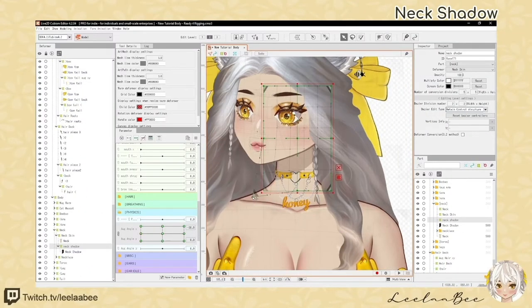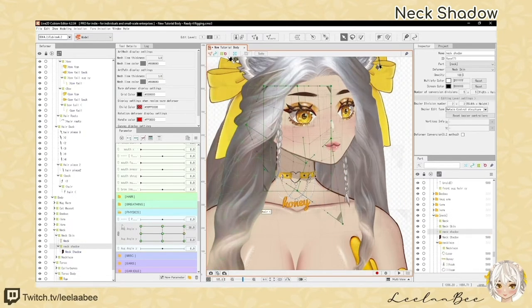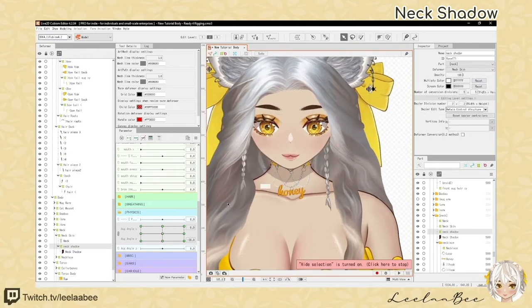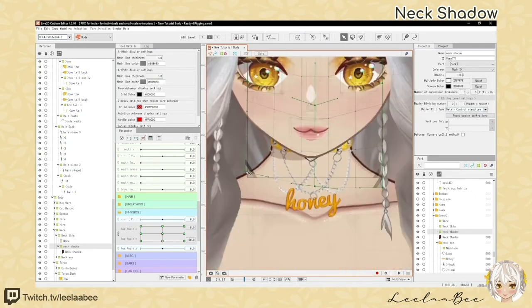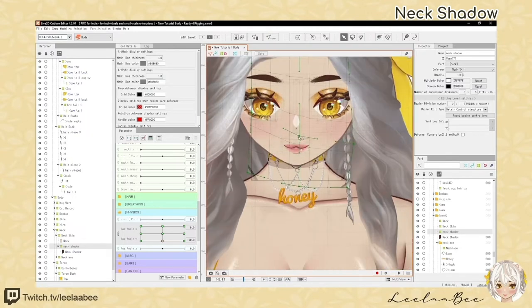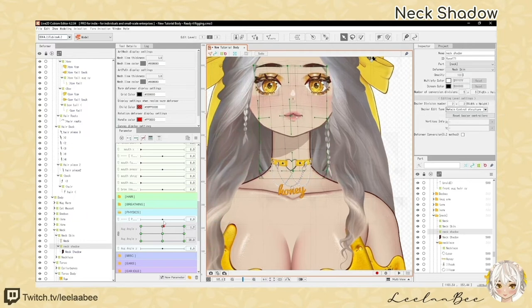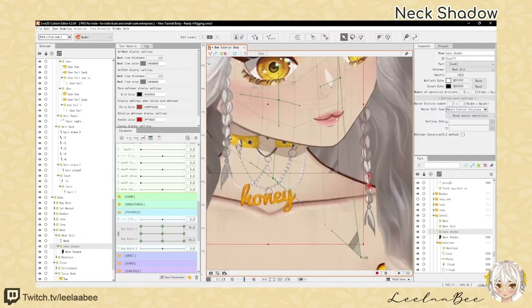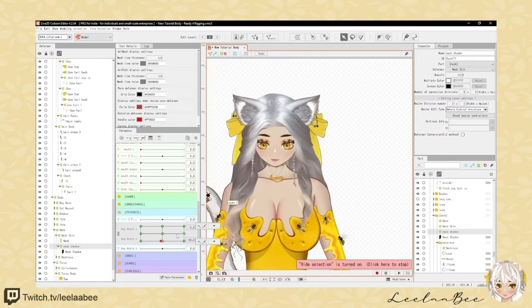For the neck shadow, I move it with the face. When looking up the shadow moves down; when looking down it moves up a little and also moves with the body. Just make it follow the shape of your chin, because that is what is casting that shadow.